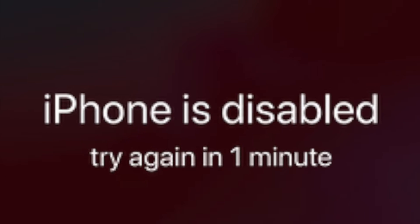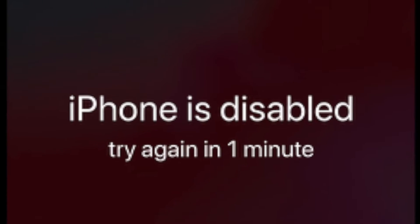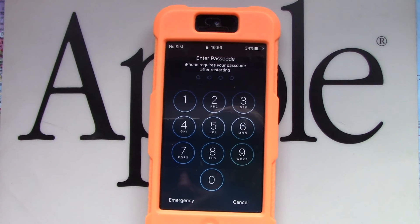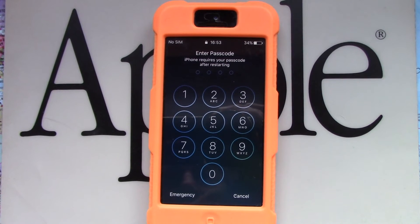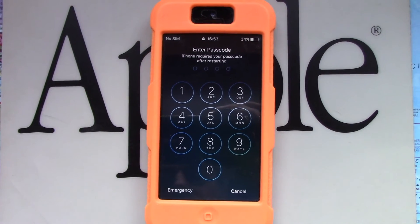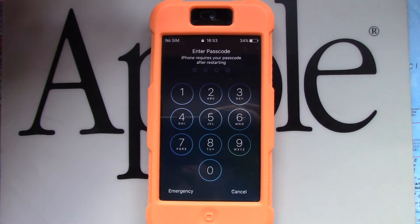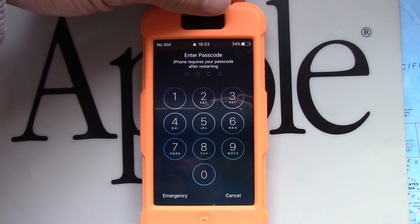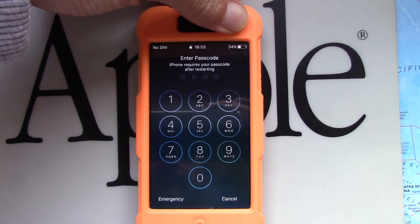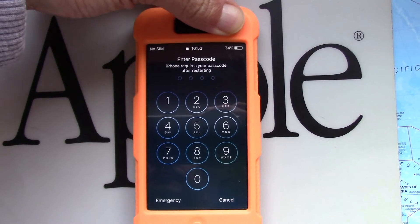If you enter the wrong passcode on an iOS device too many times, you'll be locked out, and you will get a message that will say your device is disabled. At this point, the data on your device has been erased. To recover your device, you'll need to remove your passcode by performing a restore. If you forgot your passcode, or if a message says that your device is disabled, follow these steps to remove your passcode.